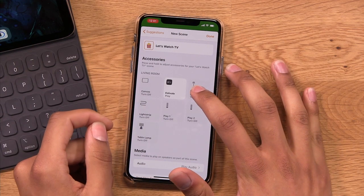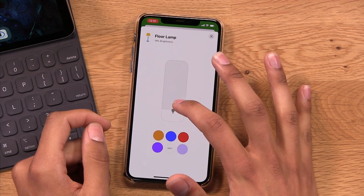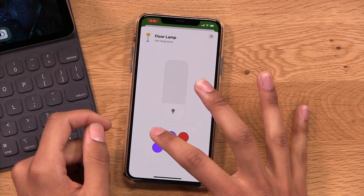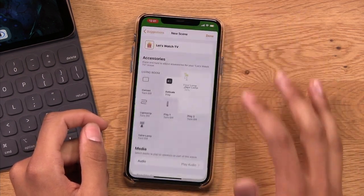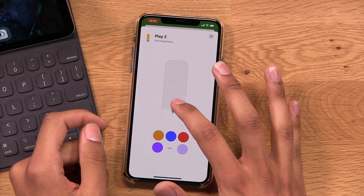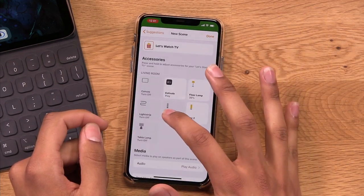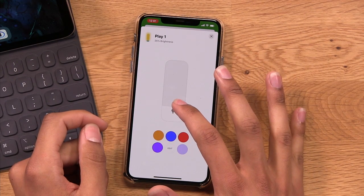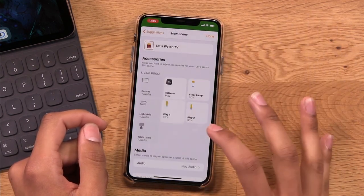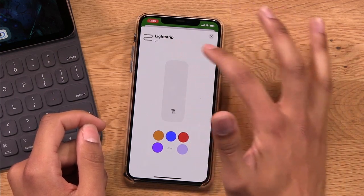Then the floor lamp — I want it to stay on, but at about 30% brightness, and give it a nice warm color. Same thing for my Play lamps — drop that to 30, make it warm. My other one — 30, make it warm. My light strip I want to be completely off, so I can just leave that there.